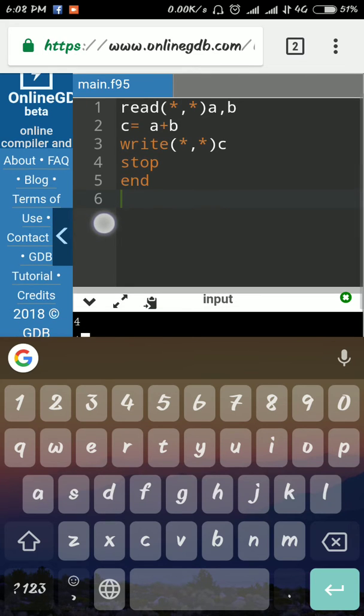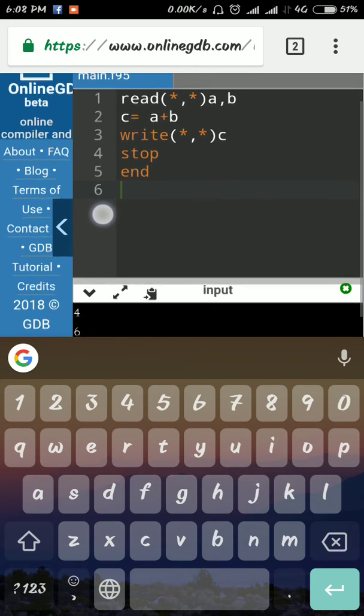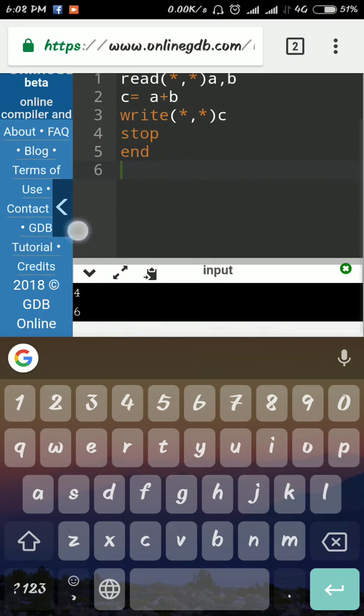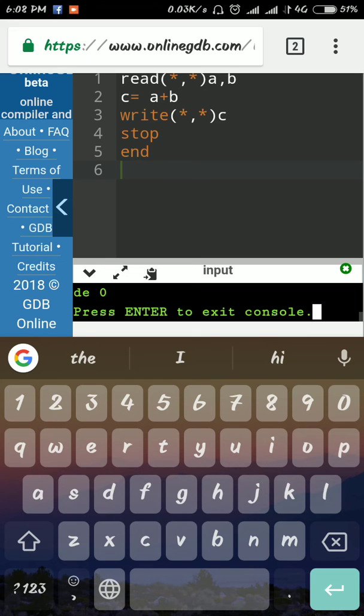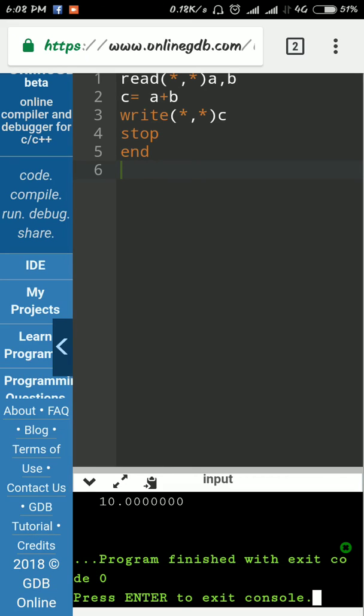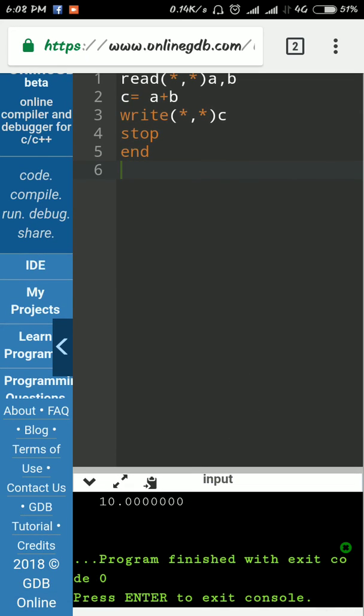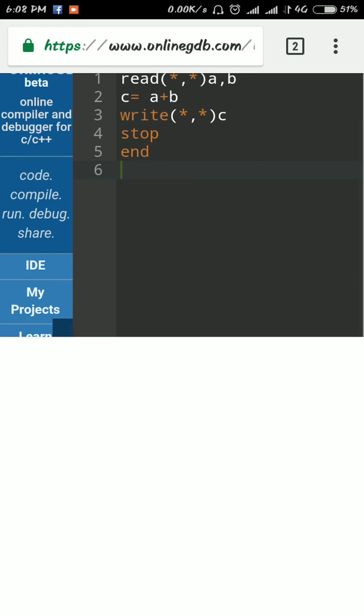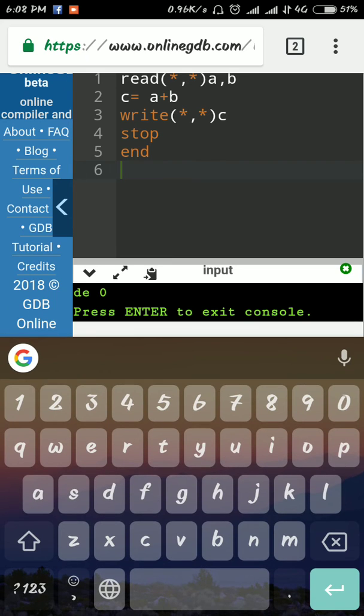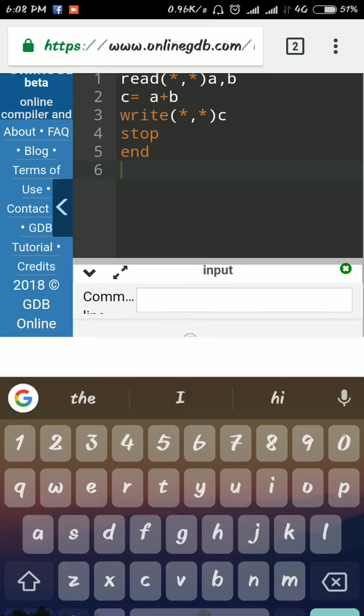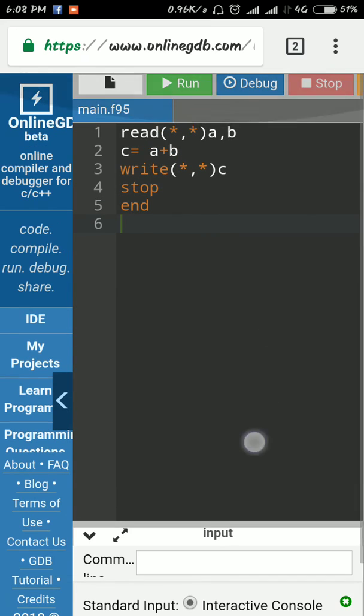I'll enter 4 and 6, so the sum is 10.00. The program finished successfully. Now you can write any program you want.